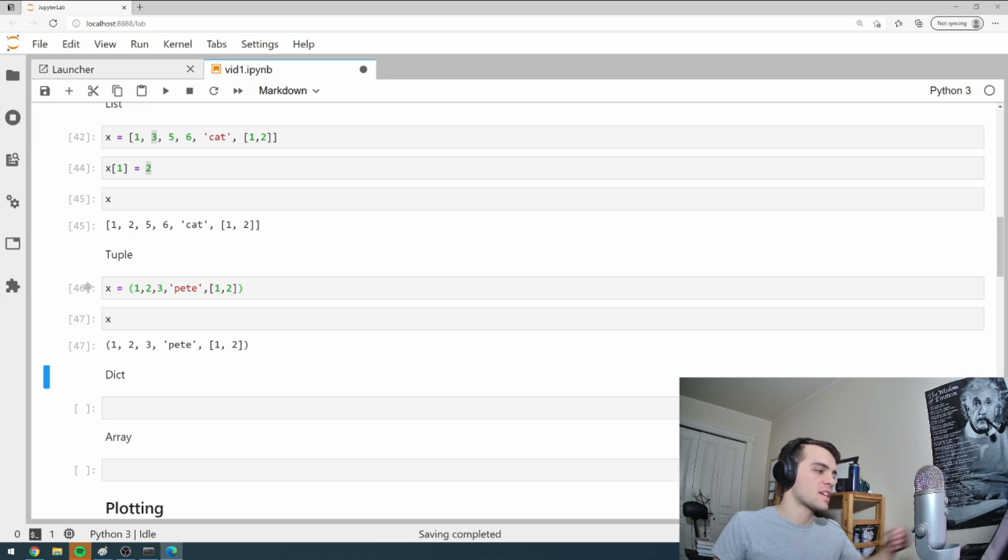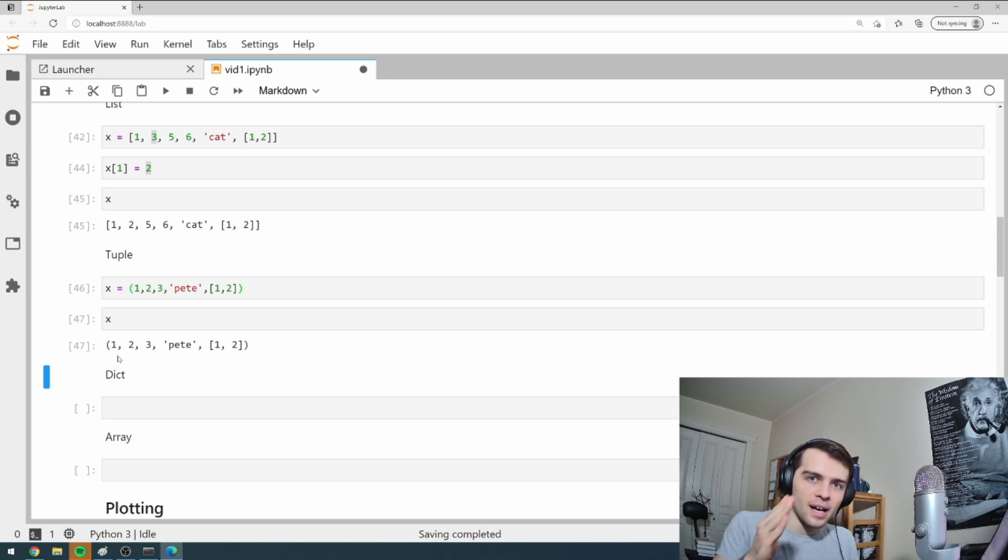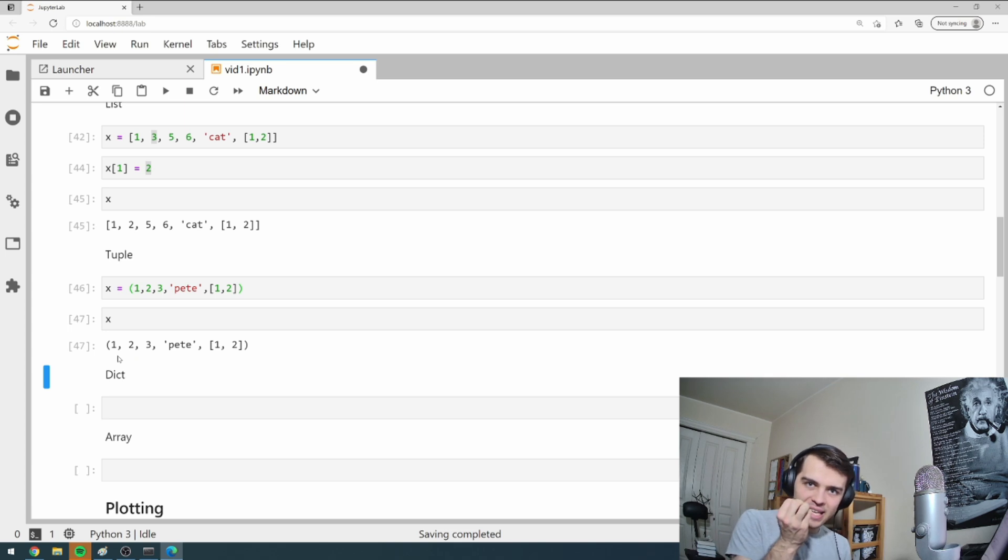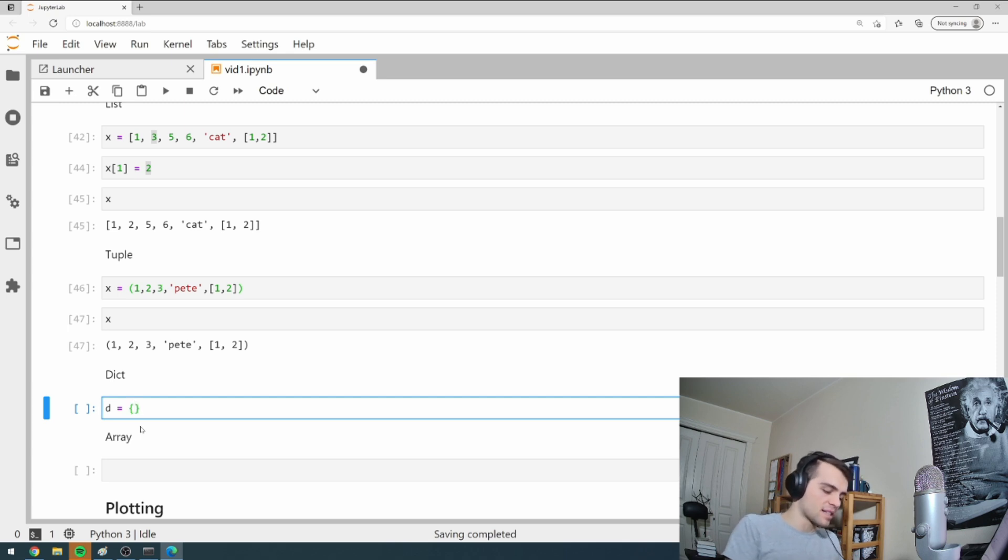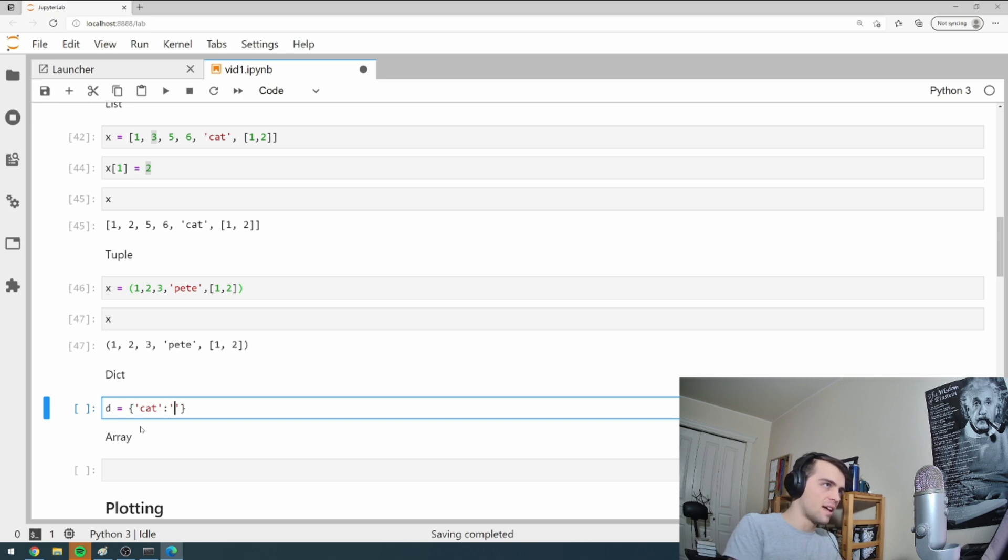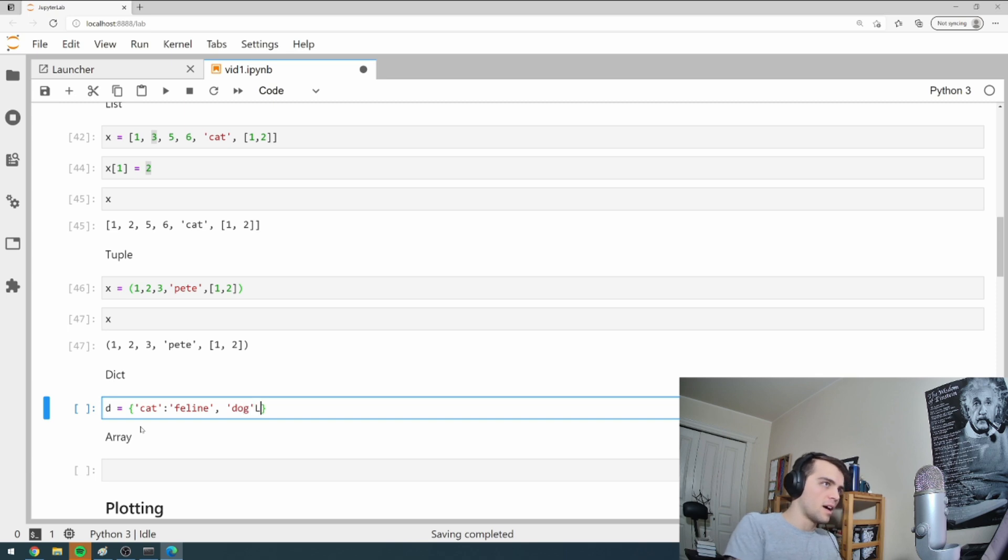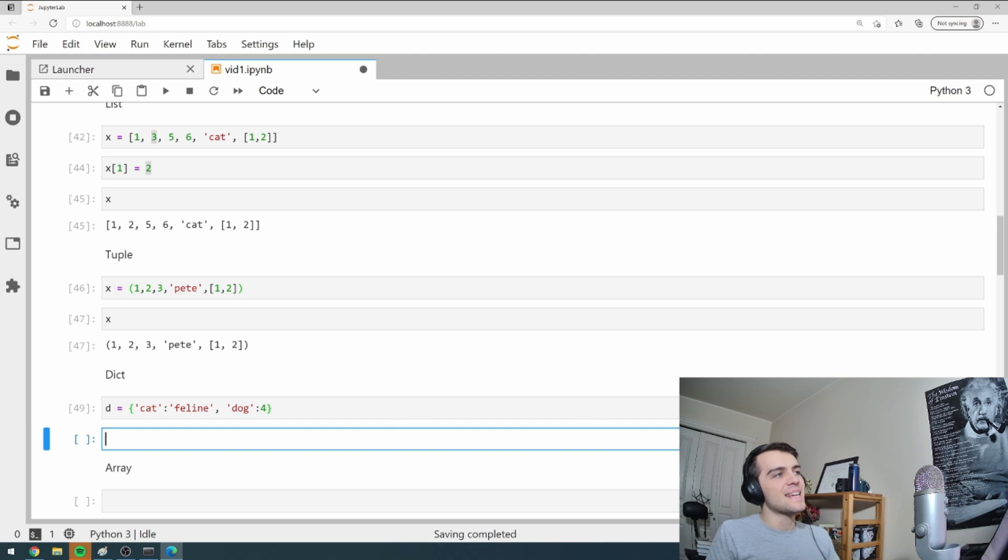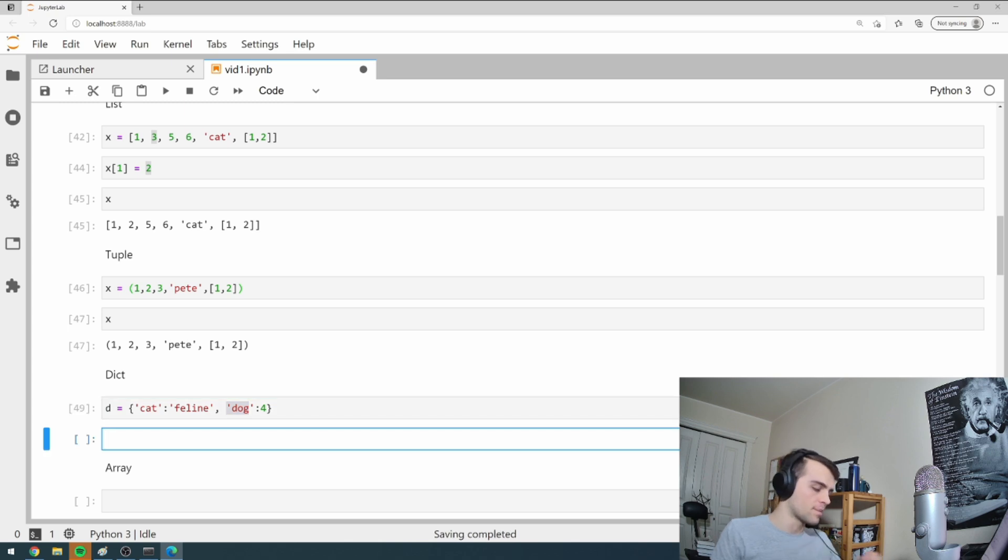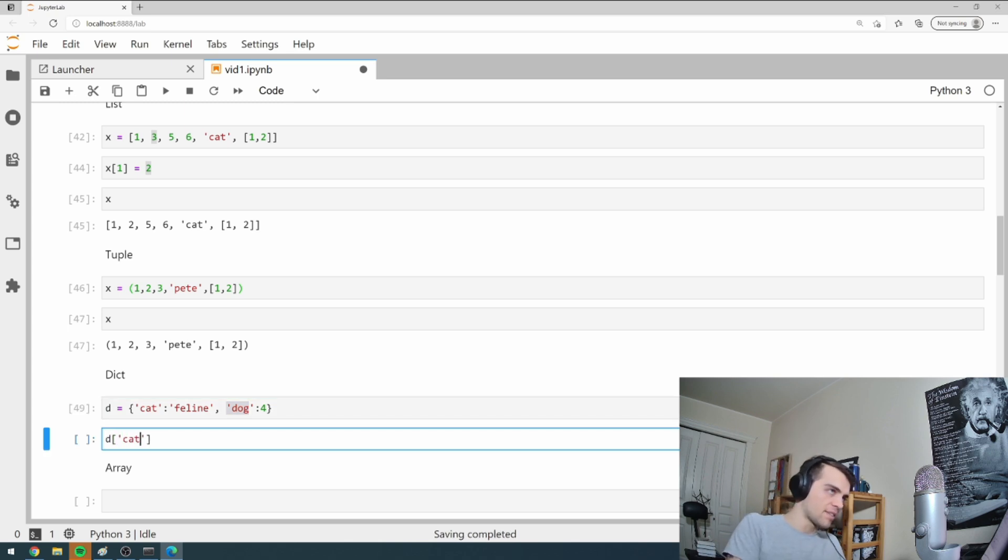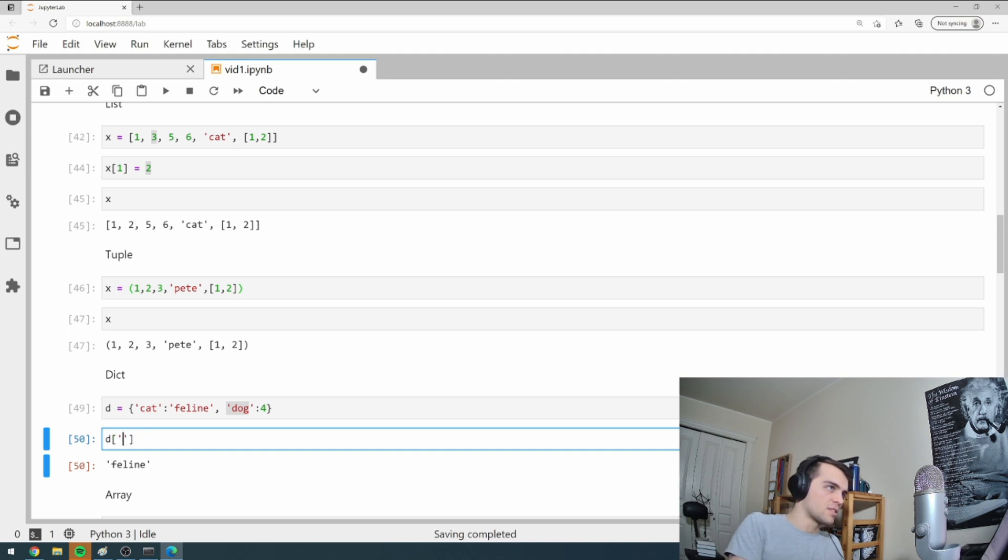The next thing is a dictionary and a dictionary is like a list and a tuple, but it's keyed. It says, give me the key and I'll give you the object you want. They're defined using curly brackets. So I can set a new variable D and I can say, my first element will be if you give me cat, I'll return you feline. And if you put me dog, I'll return the number four. So this is my key and then my item.